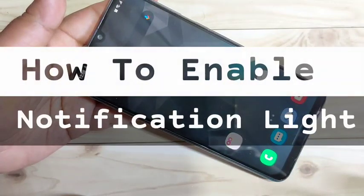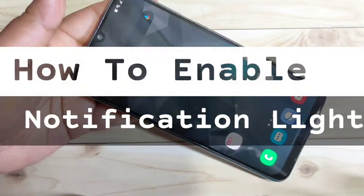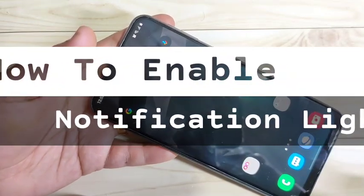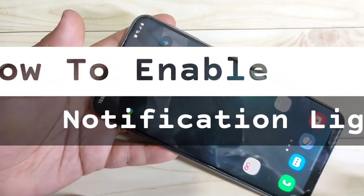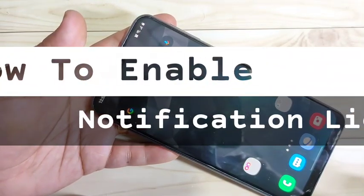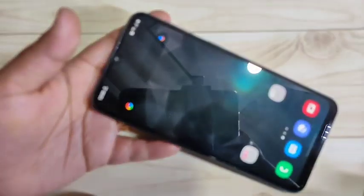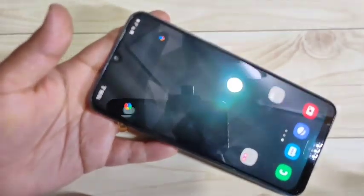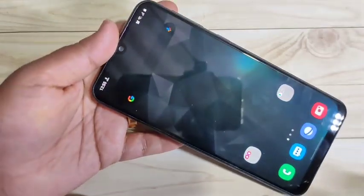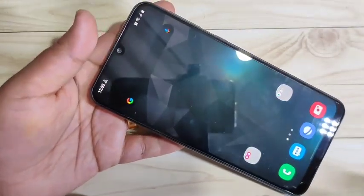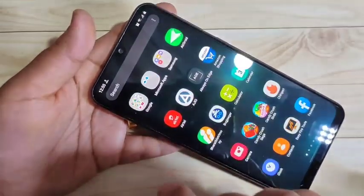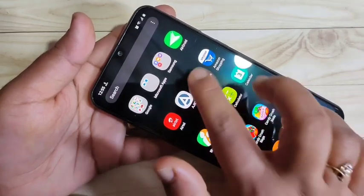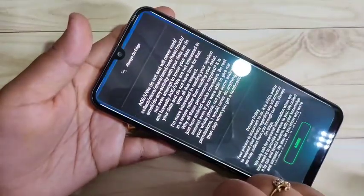Hello friends, welcome to my YouTube channel. In this video I am going to show you how to enable the notification light around the camera in this device. If you are new to this channel, please subscribe and press the bell icon for more tech videos. To enable the notification light around the camera, we need to install one application — I will give the link in the description box. This is the application: Always on Edge.